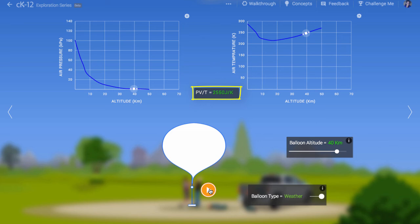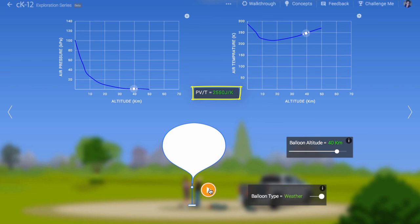The ideal gas law states that the fraction PV over T stays constant for an enclosed gas. This constant value is just proportional to the number of atoms in the gas.